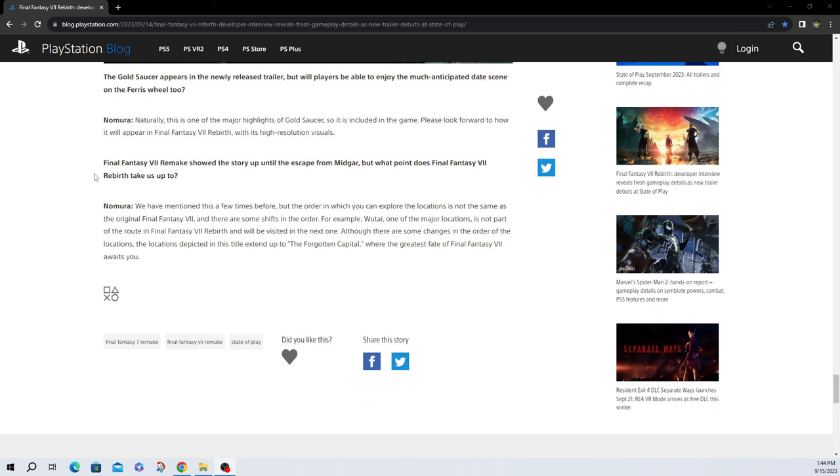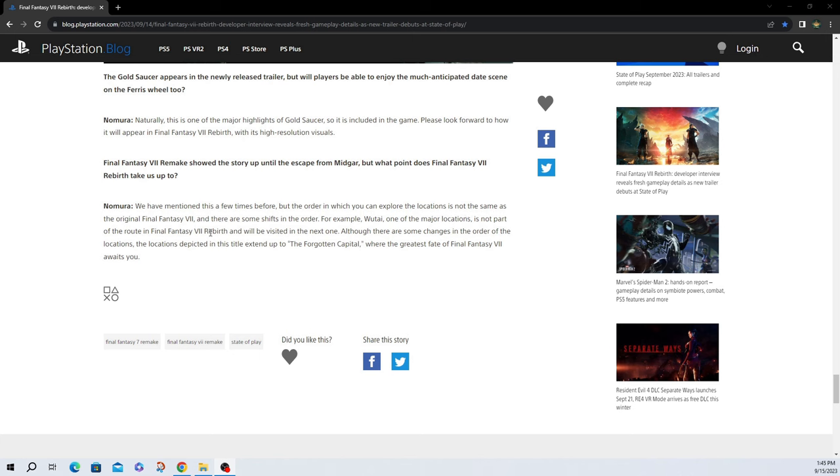Oh, we're at the last question. Final Fantasy VII Remake showed the story up until the escape of Midgar, but what point does Final Fantasy VII Rebirth take us up to? We have mentioned this a few times before, but the order in which you can explore the locations is not the same as the original Final Fantasy VII, and there are some shifts in the order. For example, Wutai, one of the major locations, is not part of the route of Final Fantasy VII Rebirth and will be visited in the next one. Although there are some changes in the order of the locations, the locations depicted in this title extend up to the Forgotten Capital, I'm assuming that's Forgotten City, where the greatest fate of Final Fantasy VII awaits you.